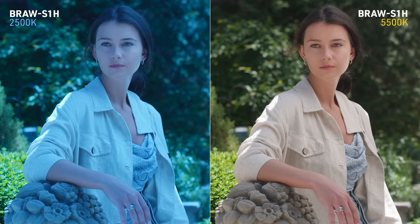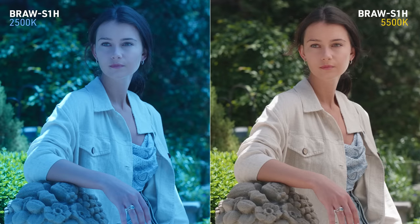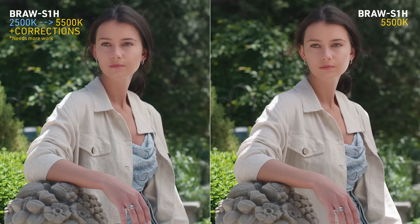The correct white balance of 5500 next to the wrong one of 2500. Here's when I just used the color temperature slider to match it to 5500, giving me the wrong yellowish orange results. Then finally, when I applied some manual color corrections to get a close enough match.